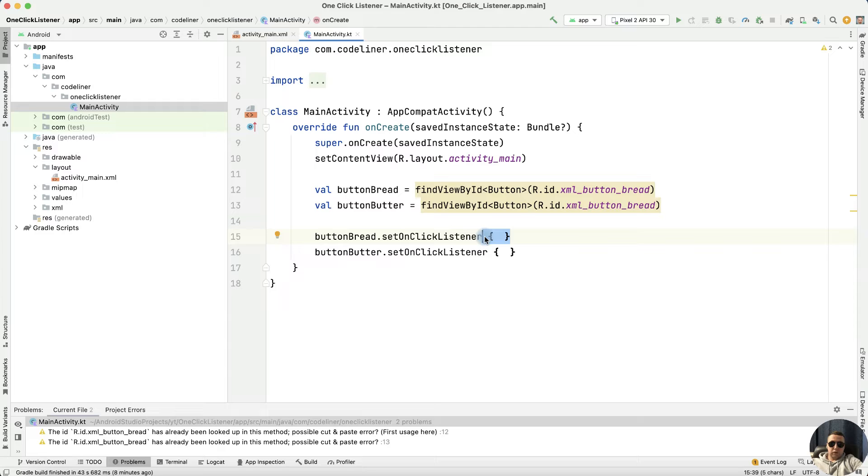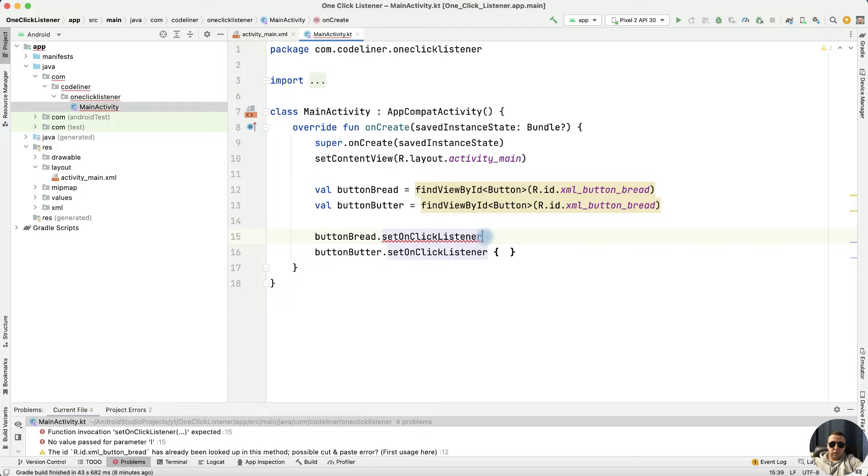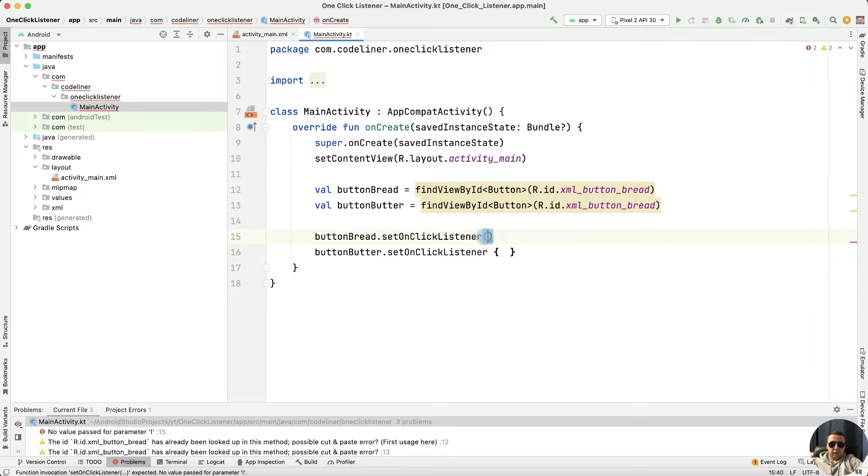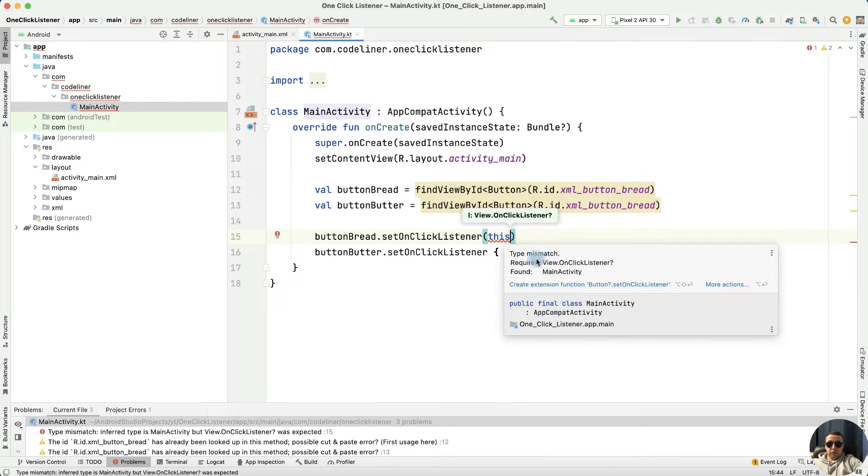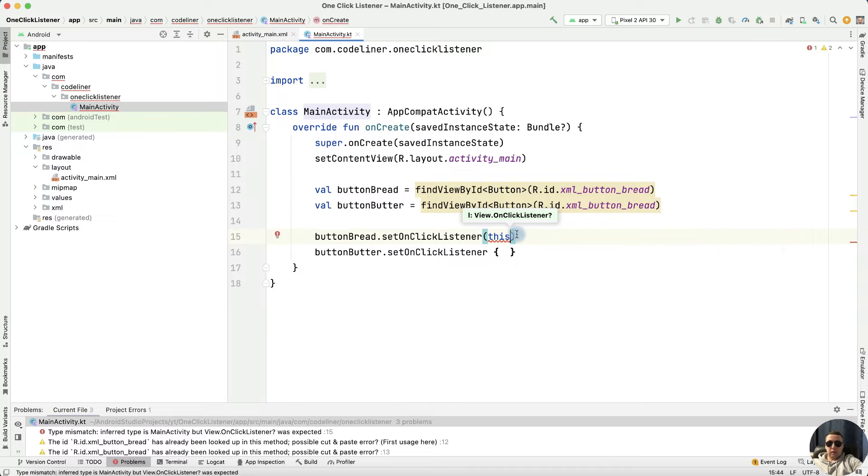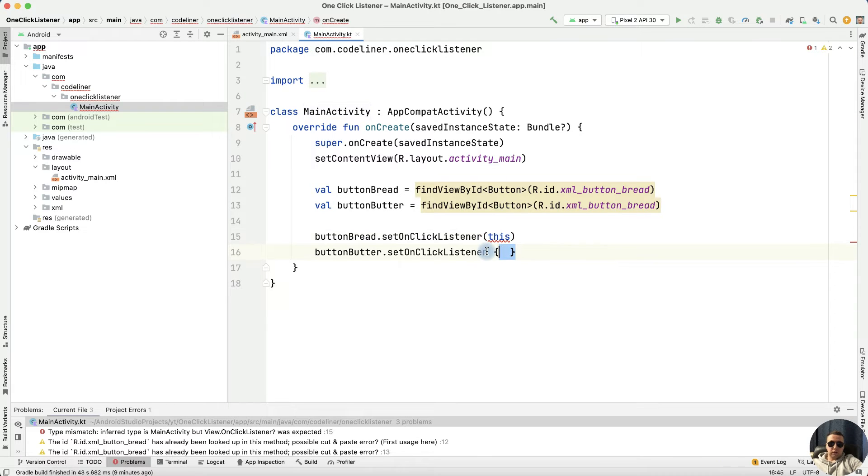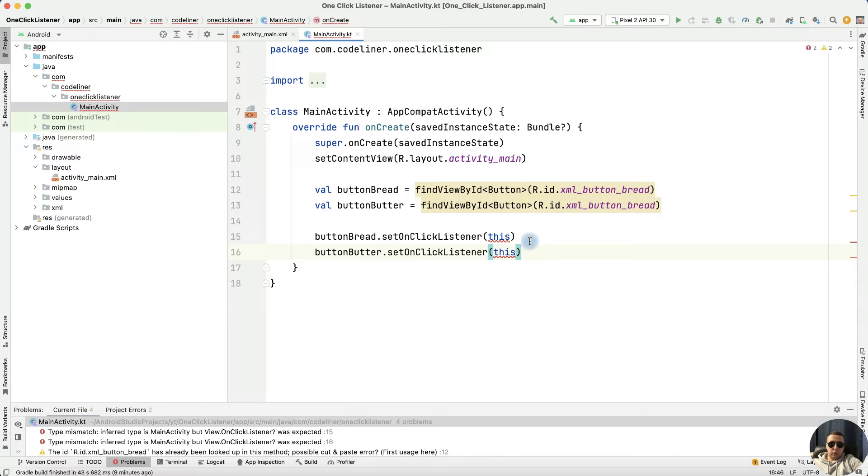Therefore, the action is not filled here. In parentheses write this. We need a view, view is our activity, this activity. And for the second button, we write this too.